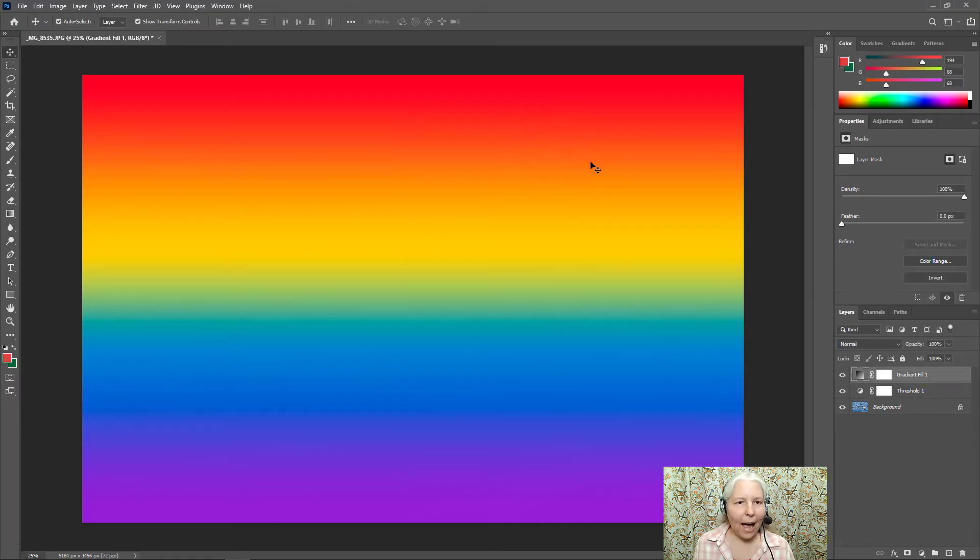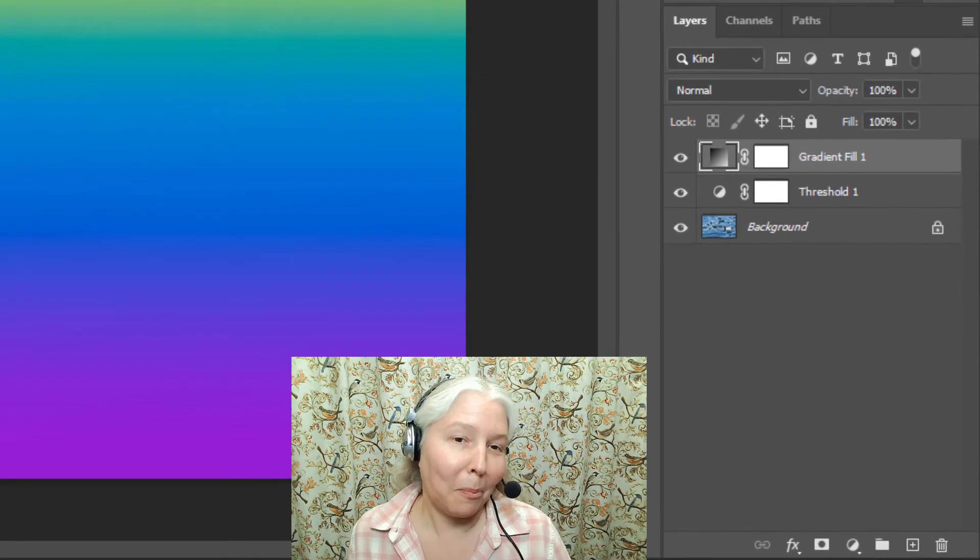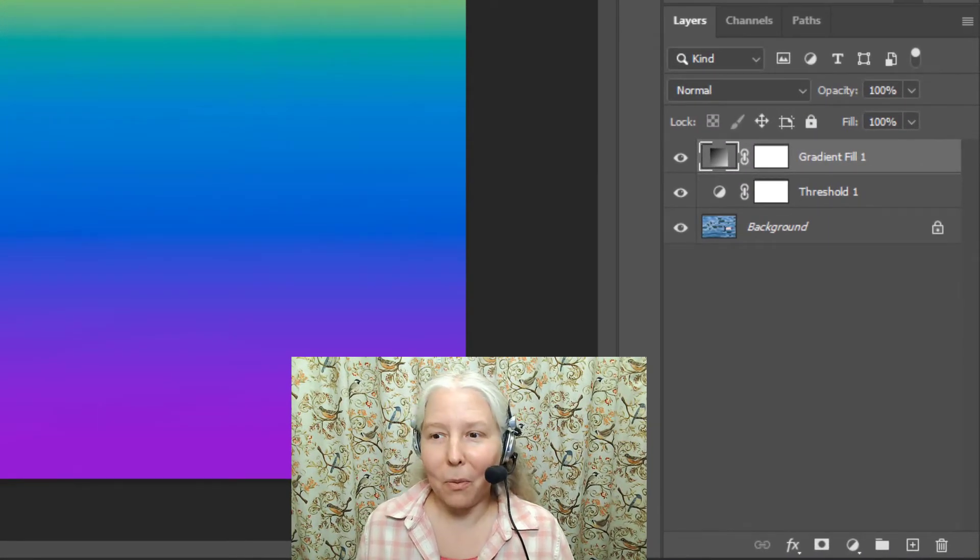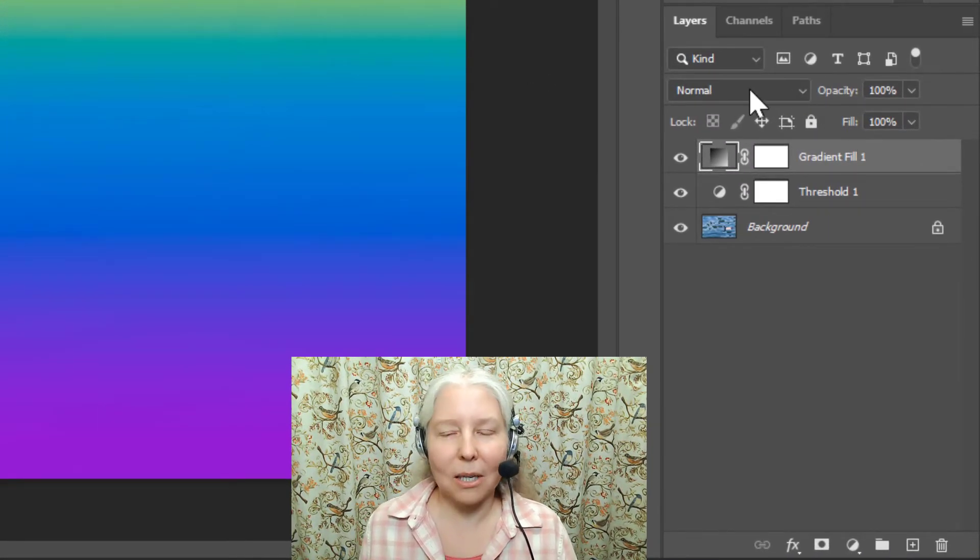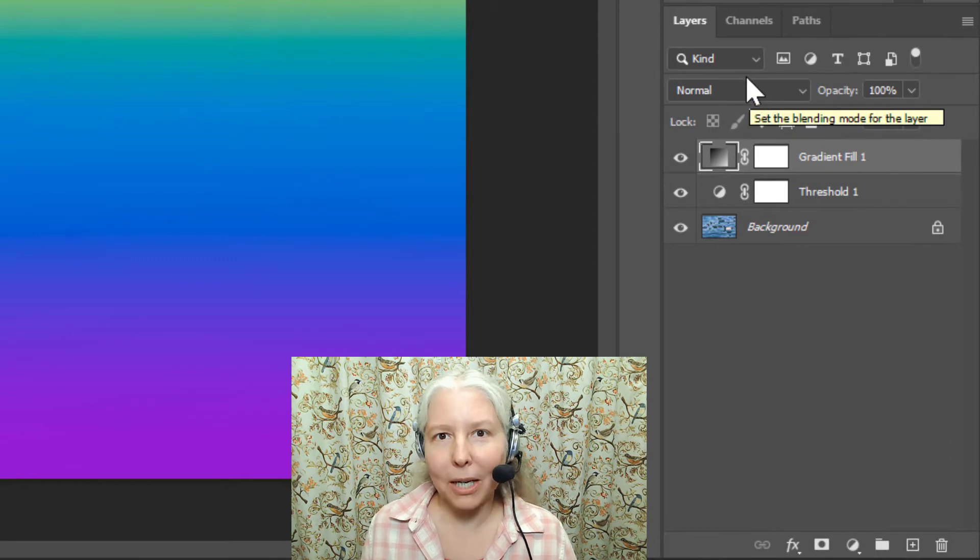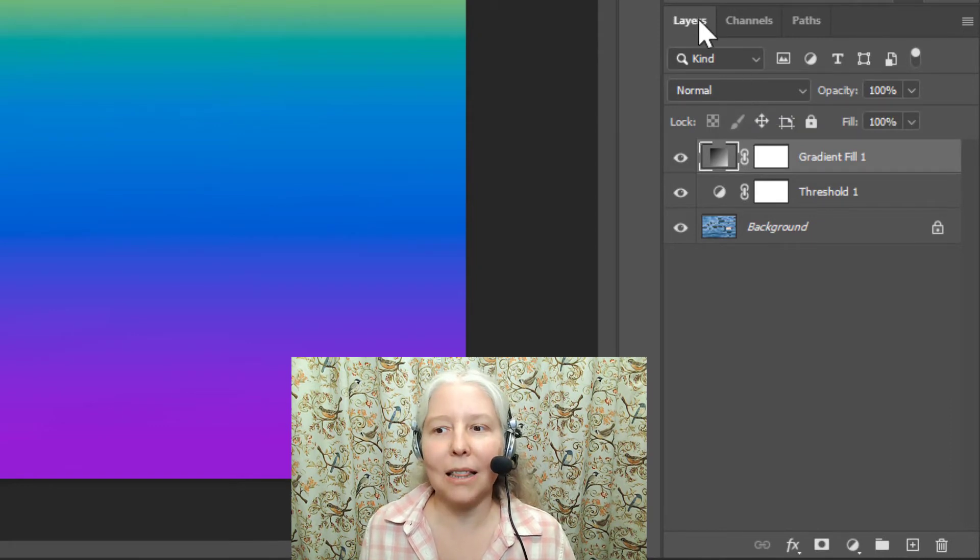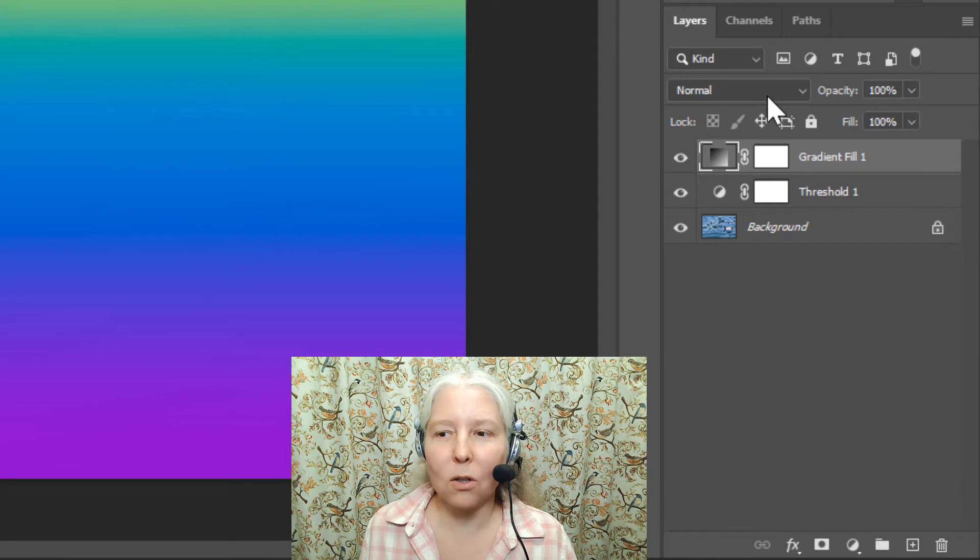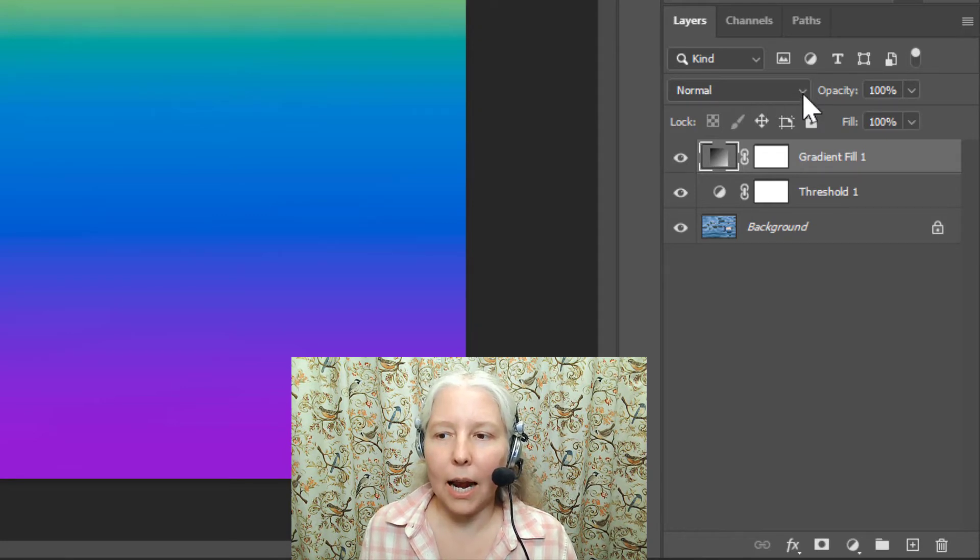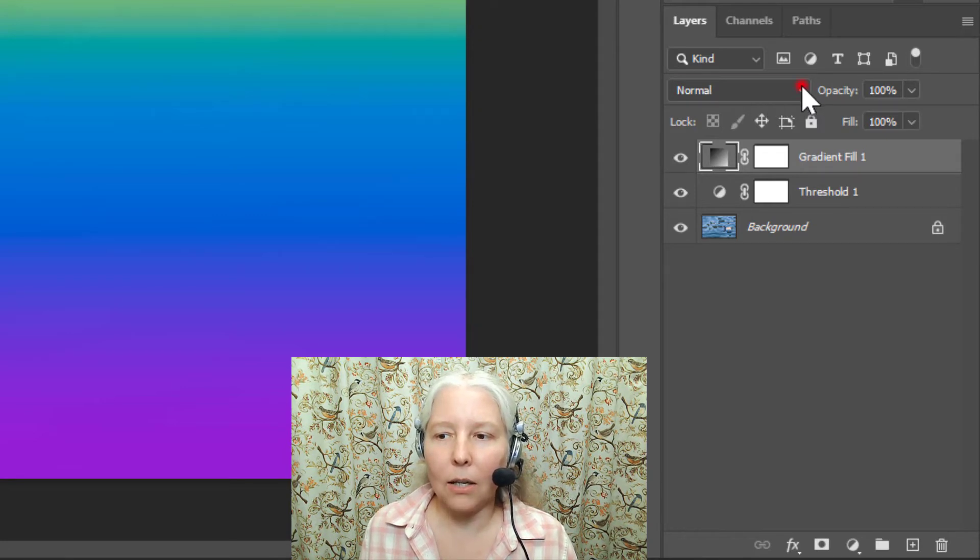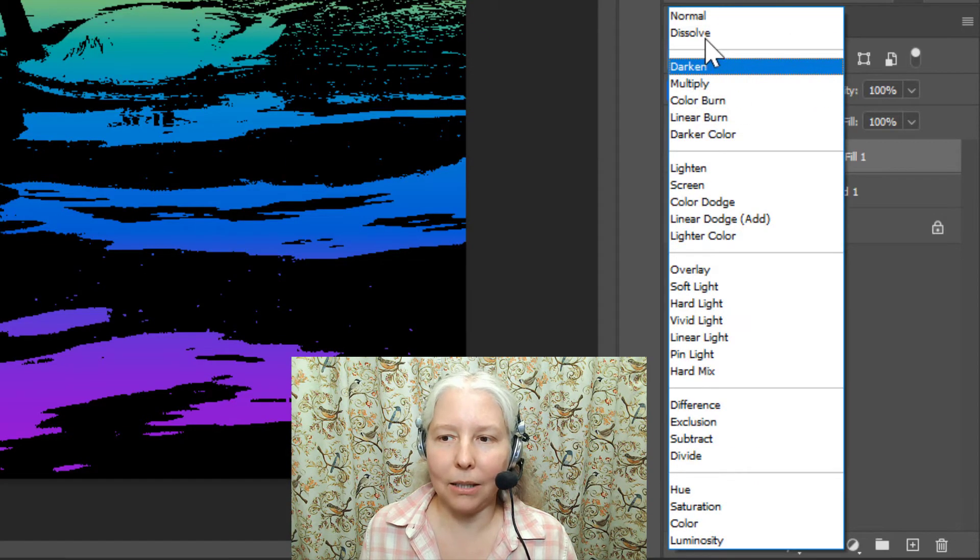So how do I make my image show up? Well we are going to use the blend modes. Look down here in the layers panel and you'll see this menu that says normal and there is a little arrow. Click on the arrow and you will see a list with lots of choices.